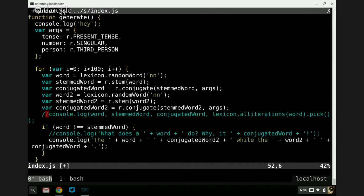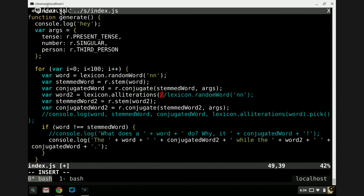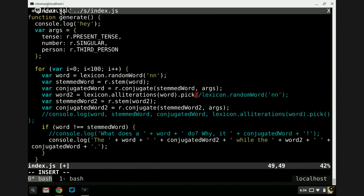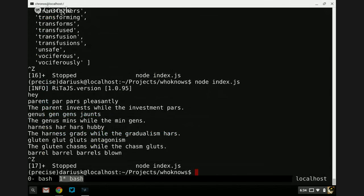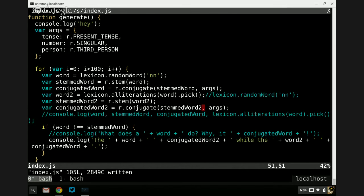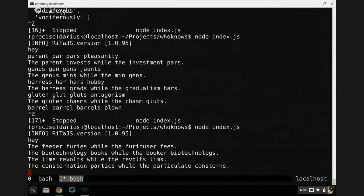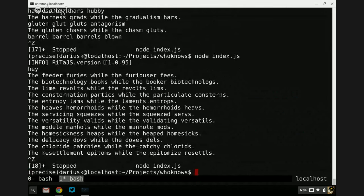How about we make the second word an alliteration of the first word? So we're going to use: lexicon.alliterations(word).pick(). 'The feeder furies while the furious are fees. The biotechnology books while the booker biotechnologues. The lime revolts while the revolt limbs. The consternation particks while the particulate consterns. The entropy lambs while the laments heaves hemorrhoids while the hemorrhoids heaves.'